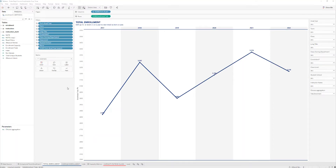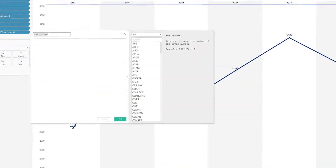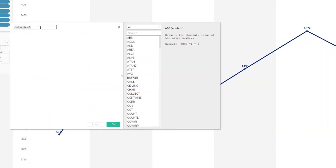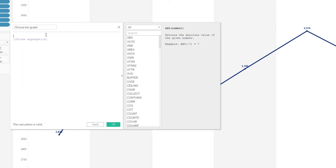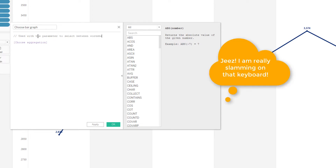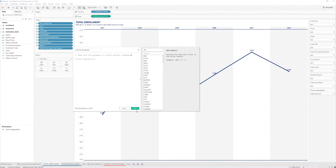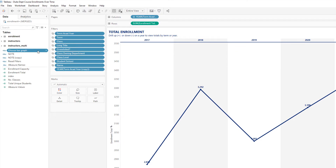So the next step is to create that calculated field. Let's name it 'Choose Bar Graph'. In here, the only thing you need to do is go ahead and select that parameter. I like to add a couple of notes to remind myself what this calculated field is doing — 'Used with the parameter to select between worksheets.' Click OK. You can see the calculated field is right there.